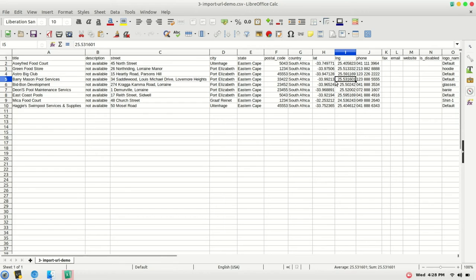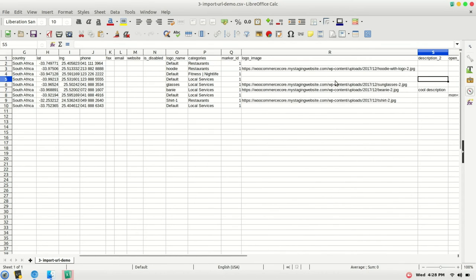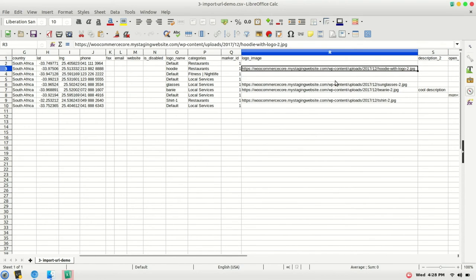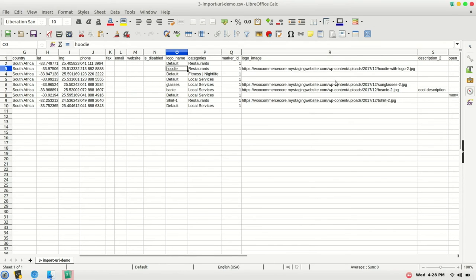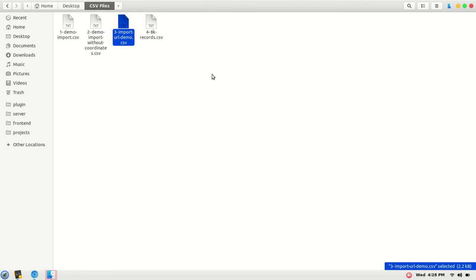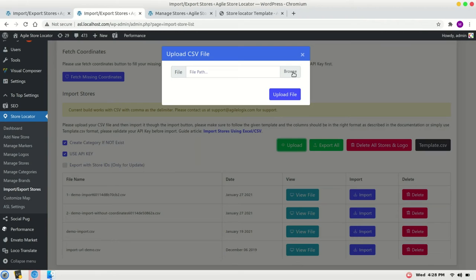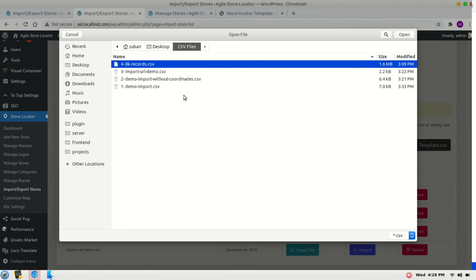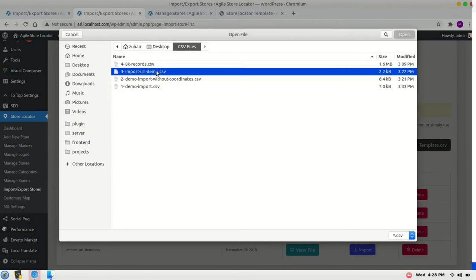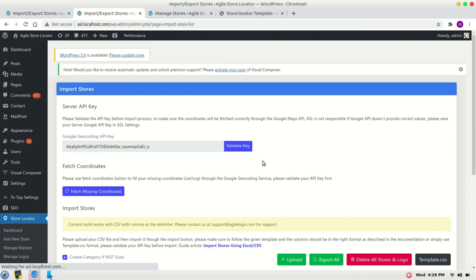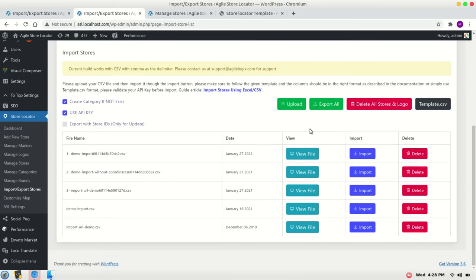...we are importing the logo images via URL. For that, we have to provide the URL in the logo_image and the logo name in the logo_name column. Let's import it, upload the file and import it.